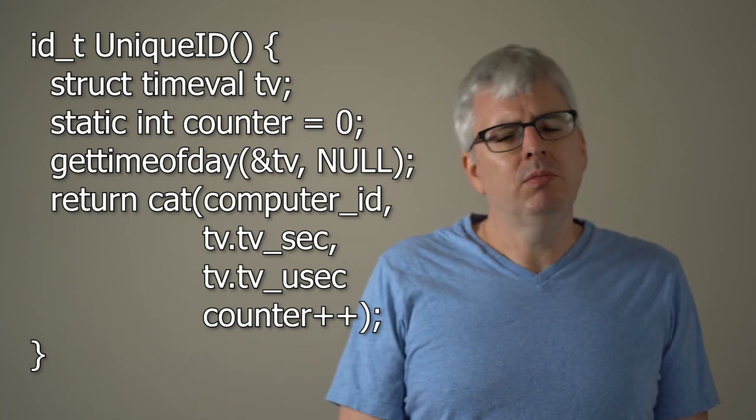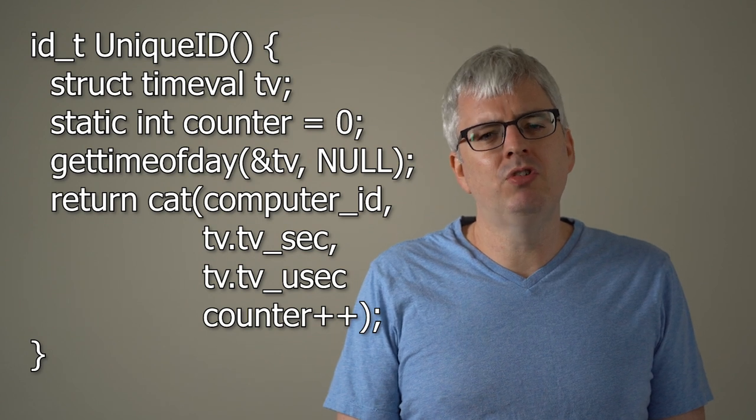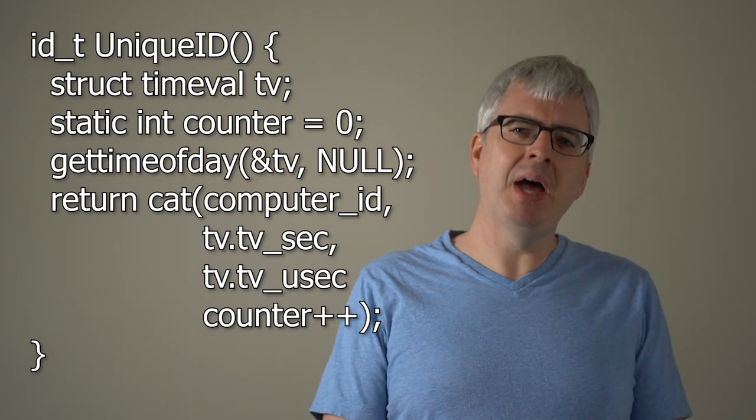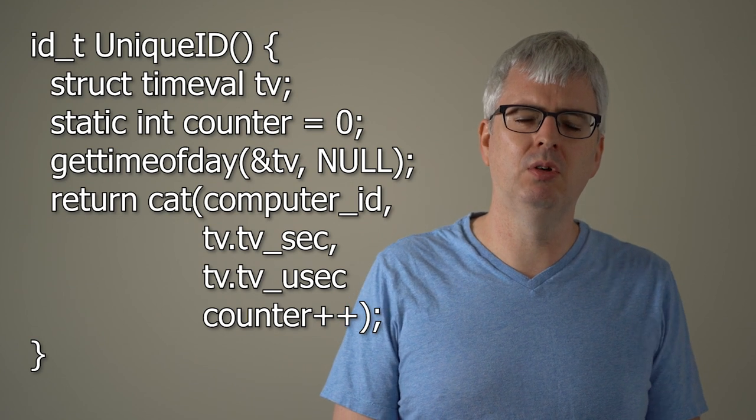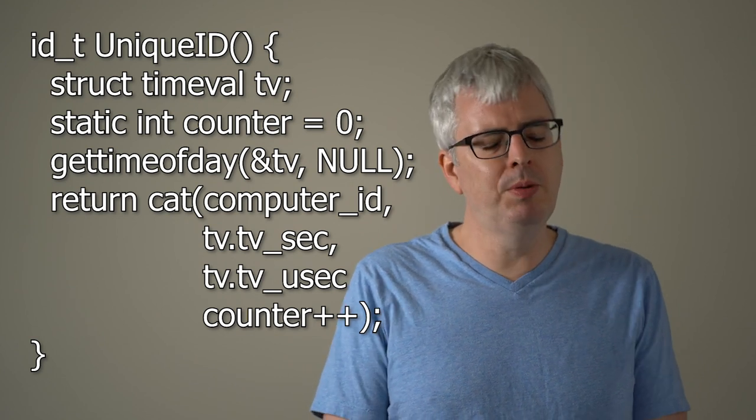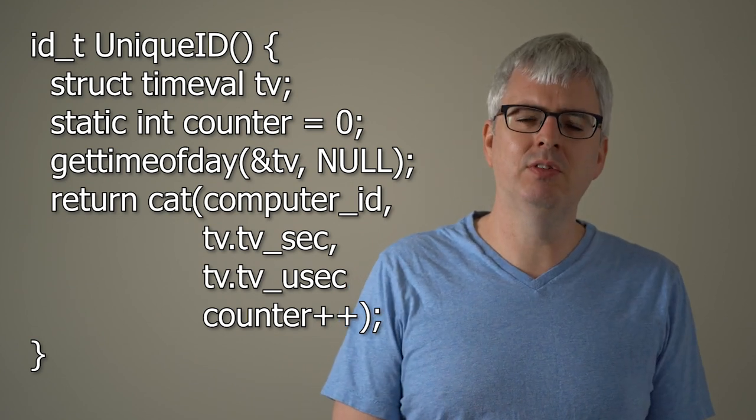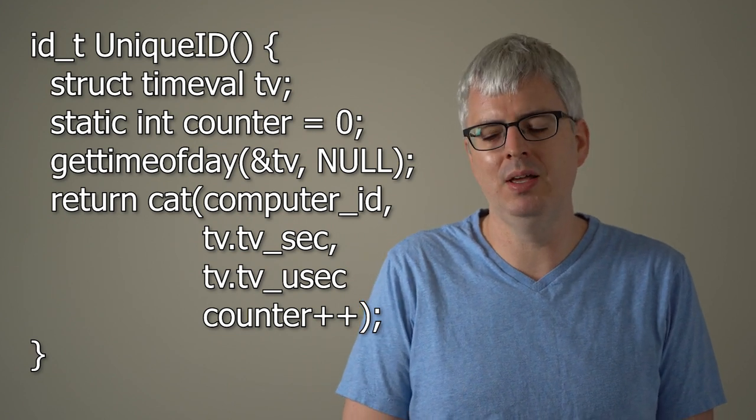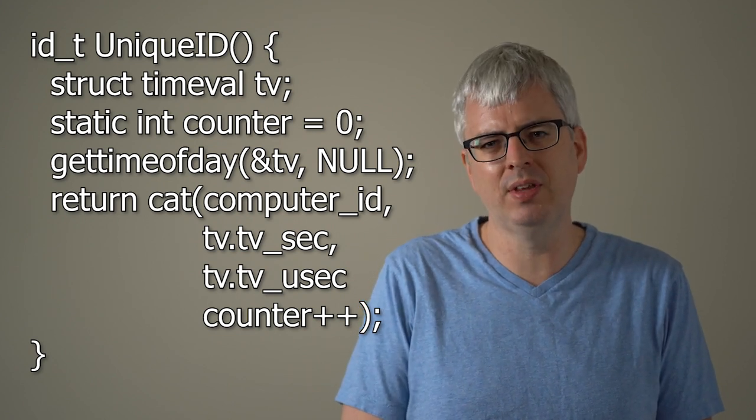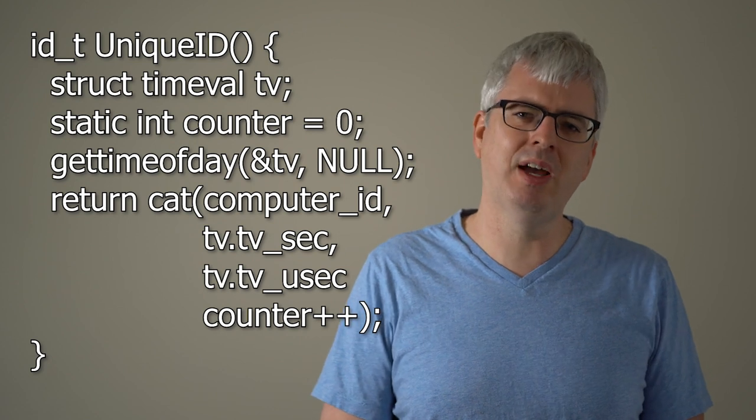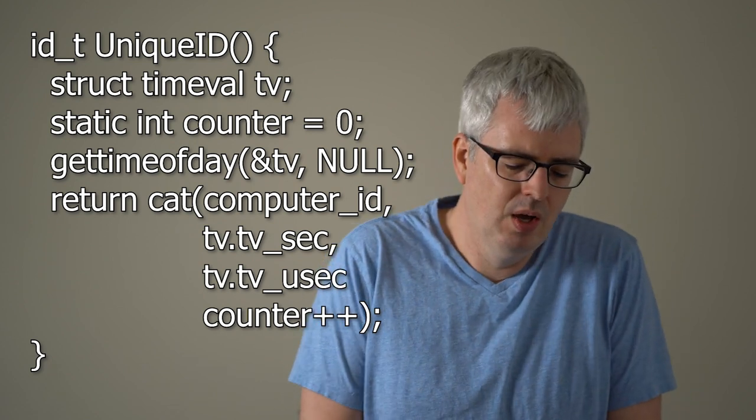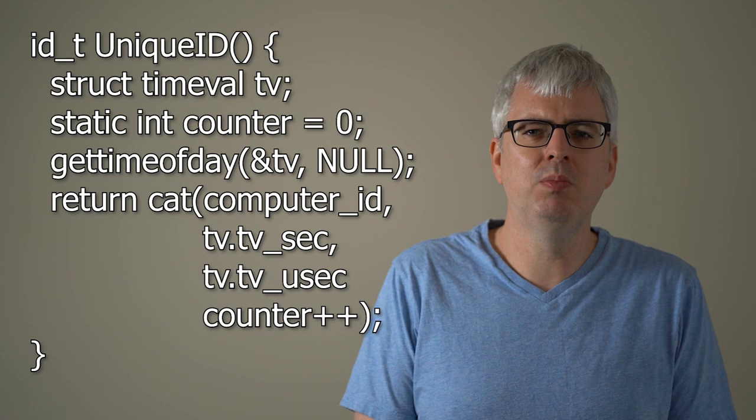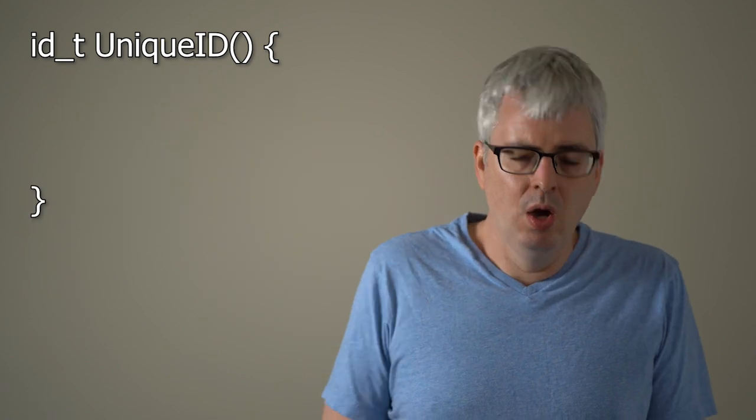Okay, so now we've got a solution that works. And the question is, is this the best solution for generating a globally unique ID? Well, you might ask yourself, how easy is it for a computer to generate the time of day with gettimeofday? And if you start looking at it, you'll notice that it's not actually the fastest function call in the world. So maybe we want to do something more efficient.